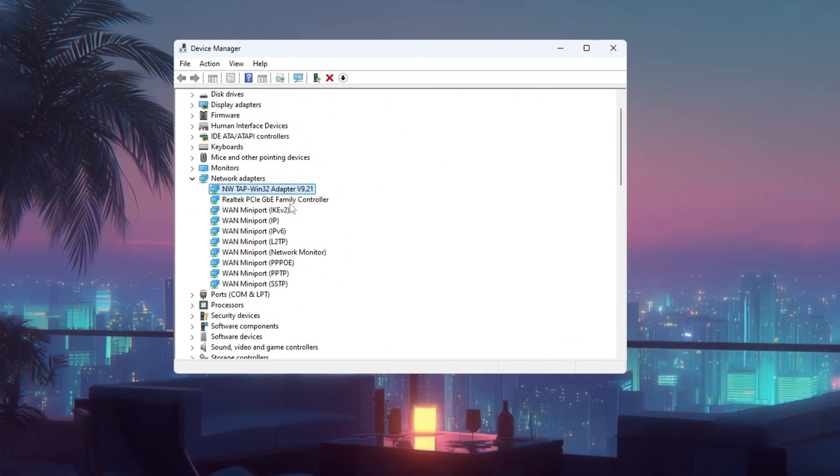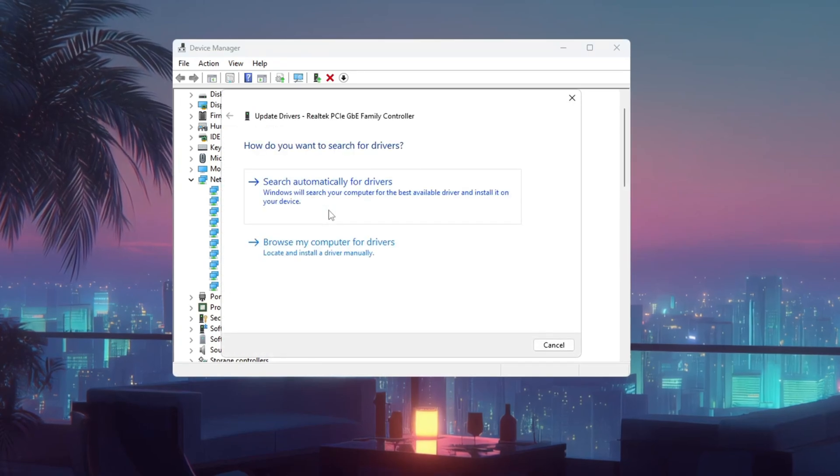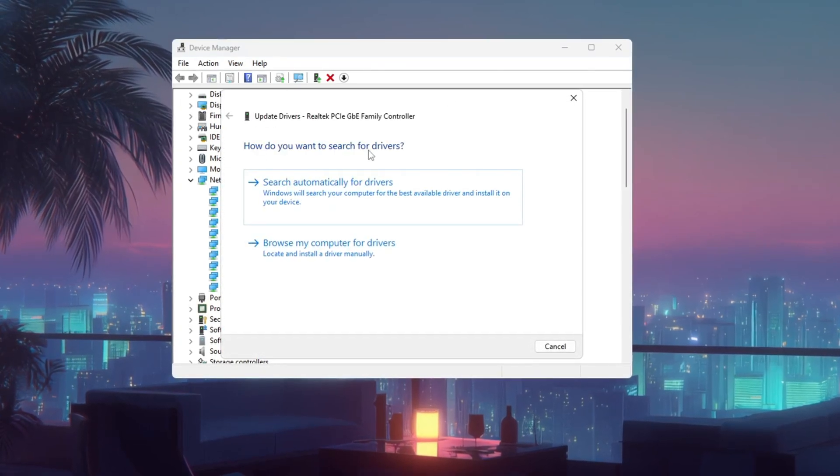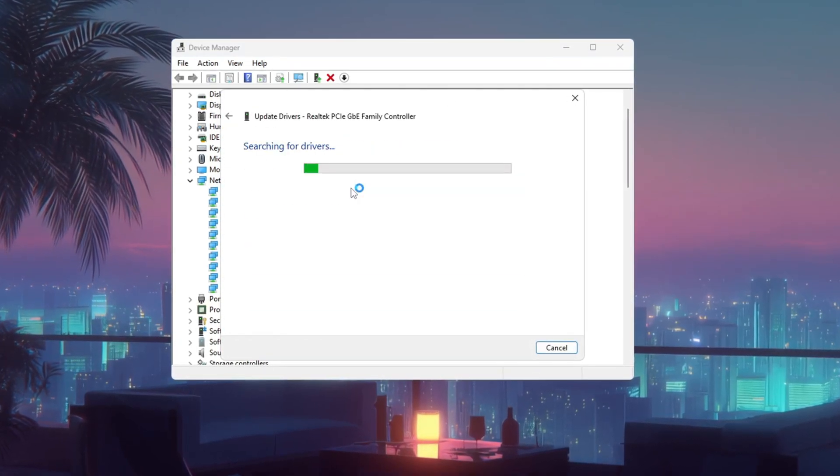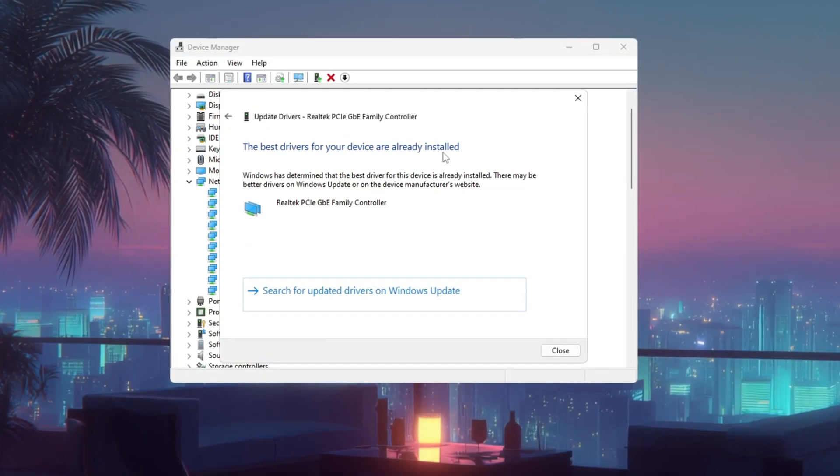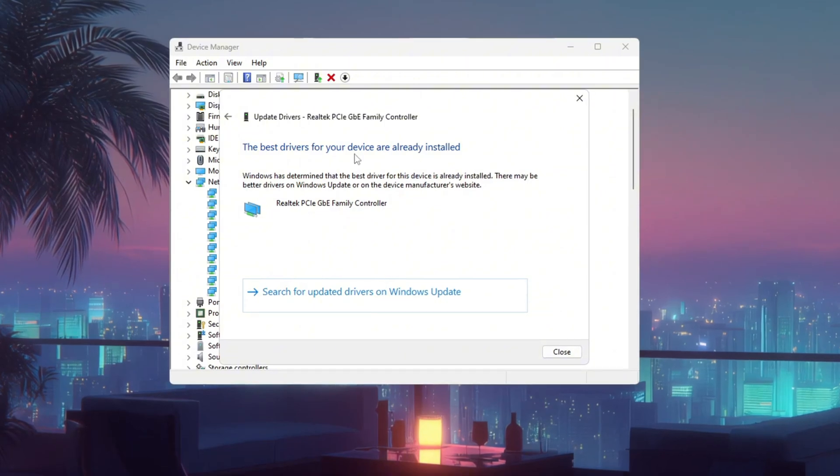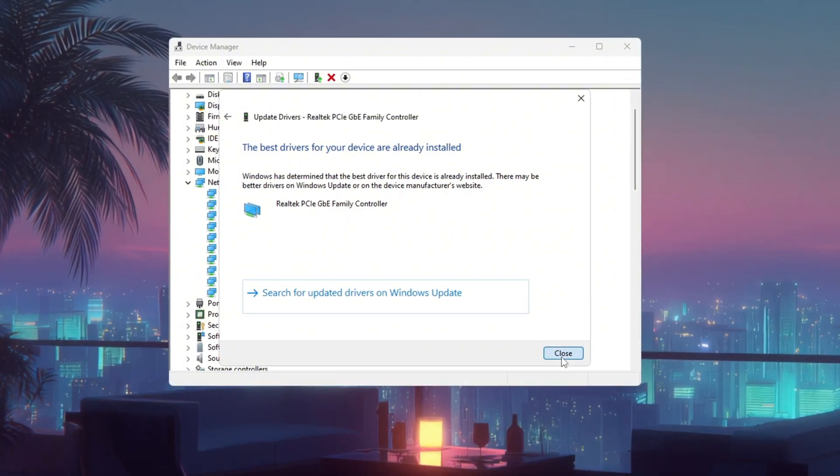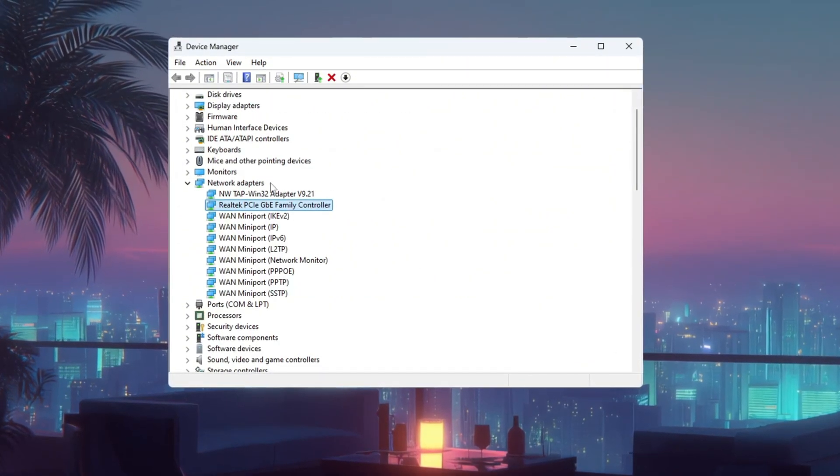Right click on your network adapter and select Update Driver, then click Search Automatically for Drivers. If it says you already have the best driver, that's fine. It just means your driver is up to date.